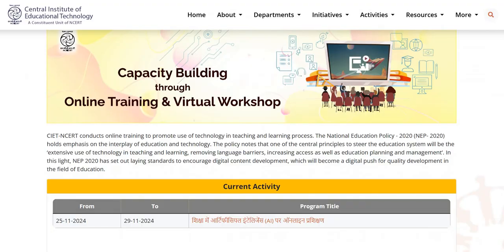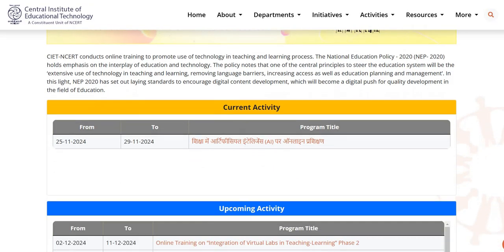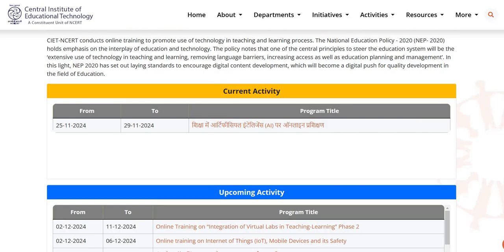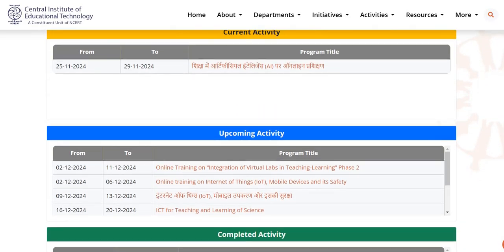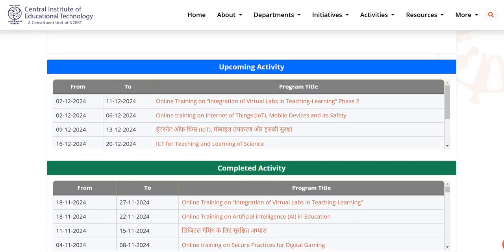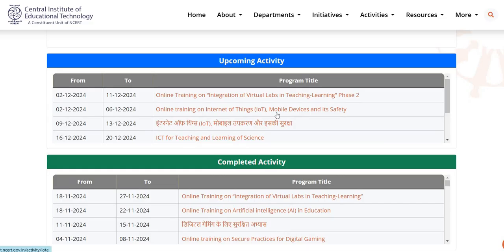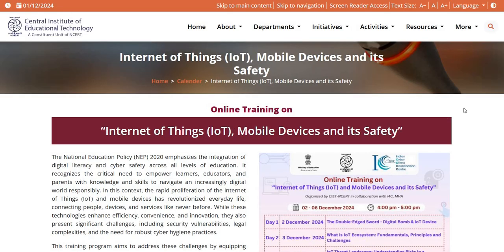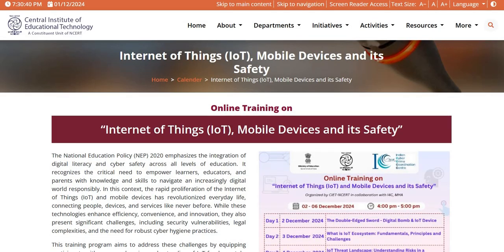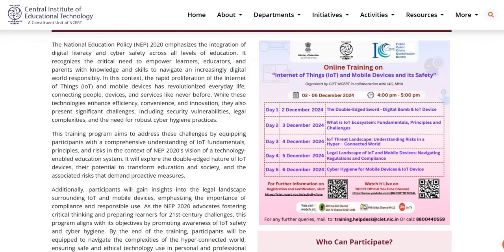A very good day to all of you. CITNCRT conducts online training to promote the use of technology in teaching and learning. One of the upcoming activities is an online training on Internet of Things, mobile devices, and their safety. This training is organized by CITNCRT from 2nd to 6th of December 2024, from 4pm to 5pm.